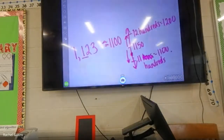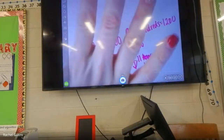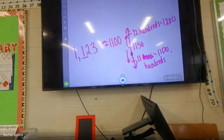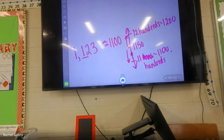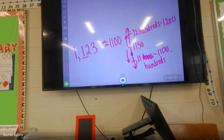Very good, boys and girls! We will be doing an assessment on rounding. You guys did an awesome job — you can use number lines or any of the other strategies we've gone over. Alexia, let me give directions for what we're doing and then yes.